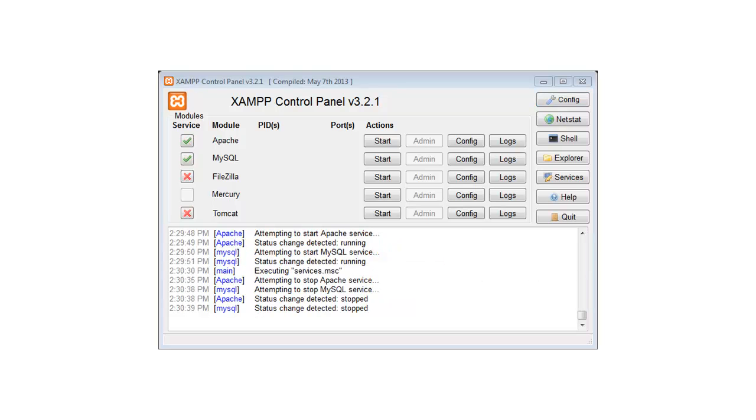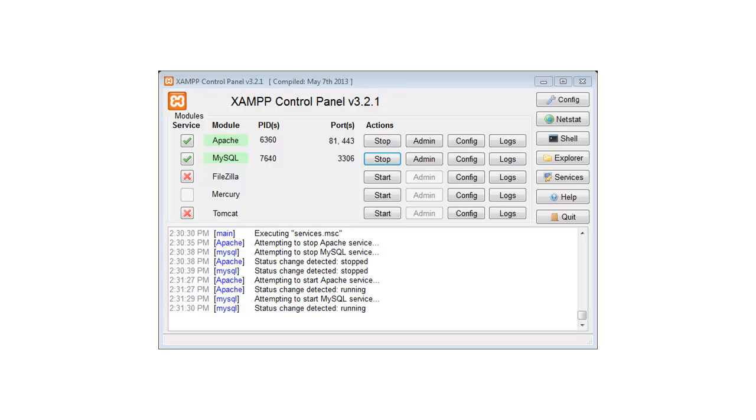Now that the services have been installed, click on the start buttons next to Apache and MySQL to run the service. Now that the servers are running, we can begin using XAMPP.